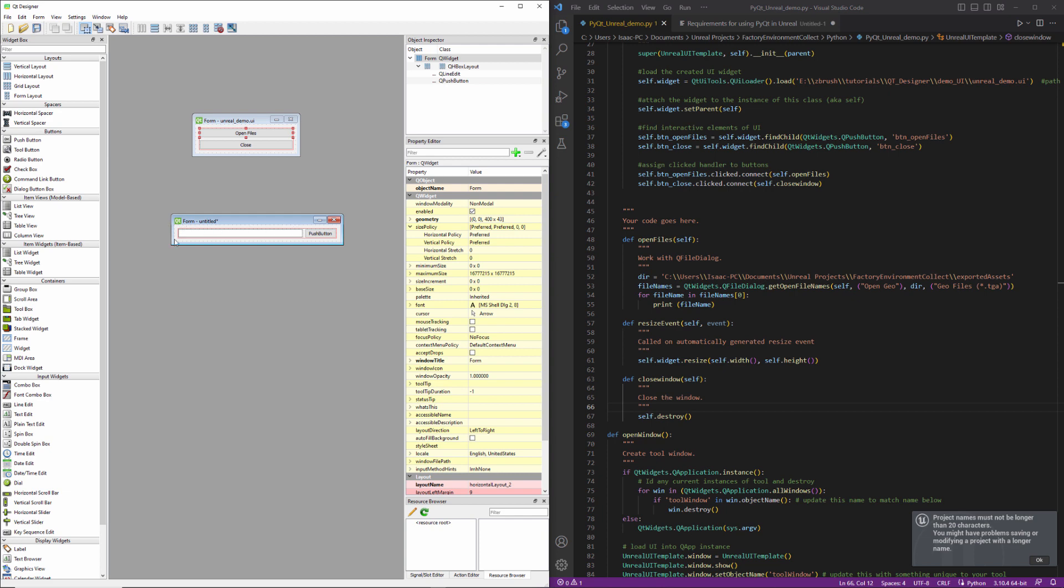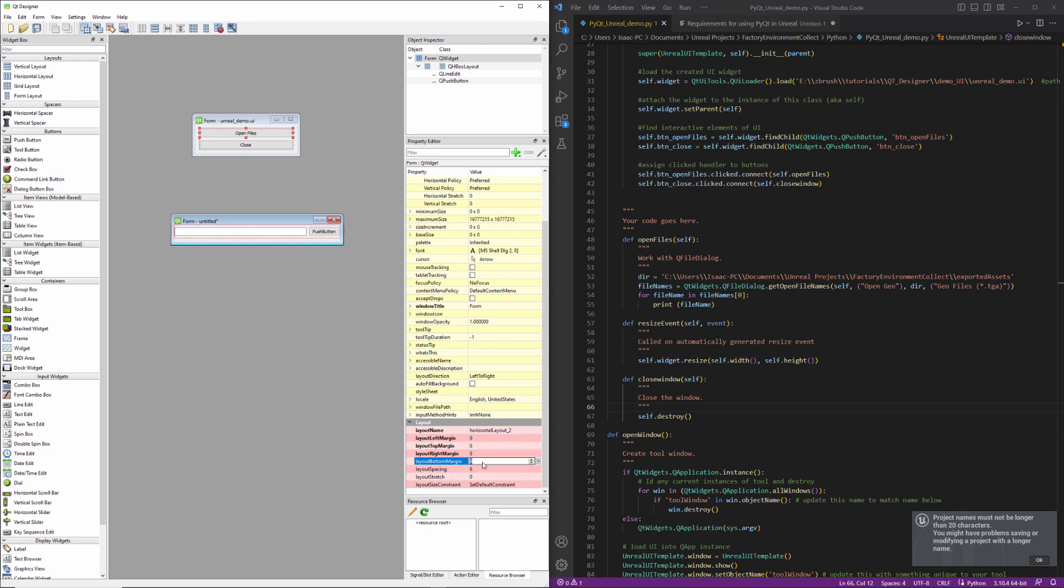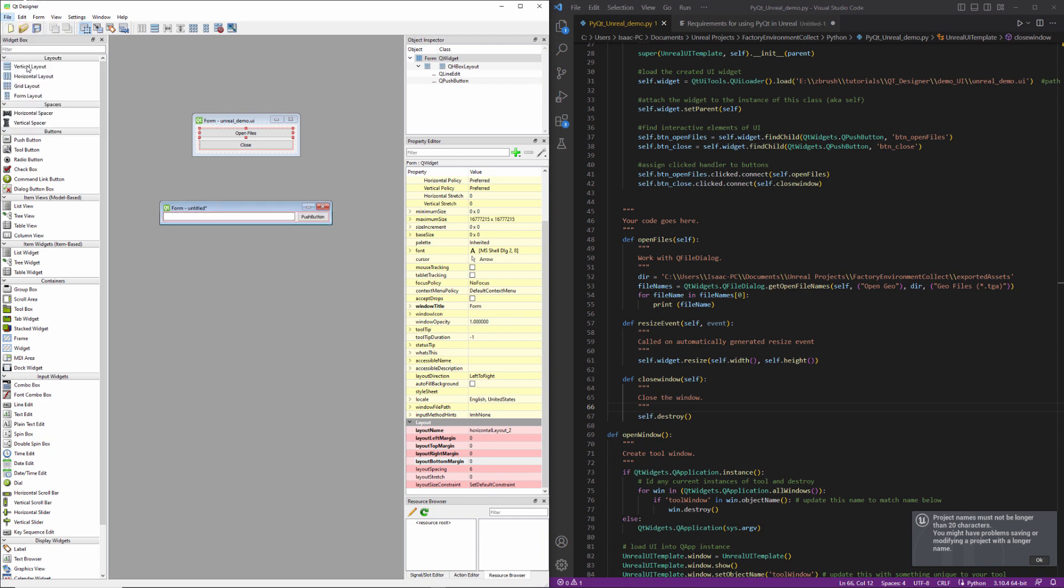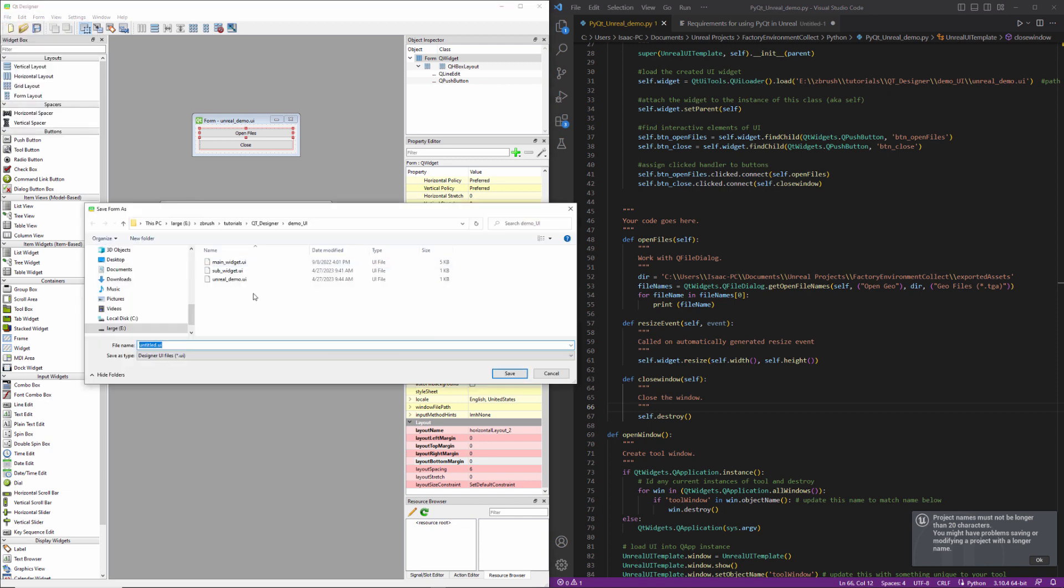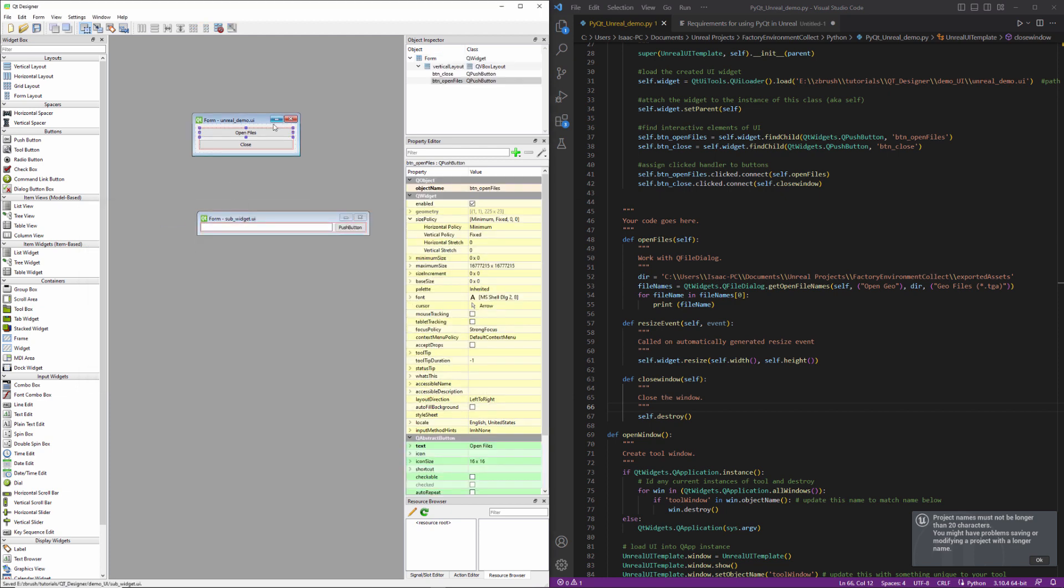And you can see there's going to be this gap around it. If I have the Q widget up here in my object inspector selected, and I scroll down to this pink area, if I zero these values out for the margins, then I'm going to be able to squish it even more. I'm going to go ahead and save this as my sub UI. Call it sub widget.